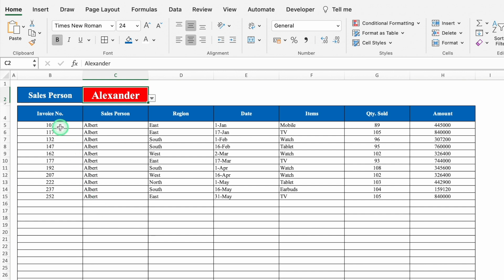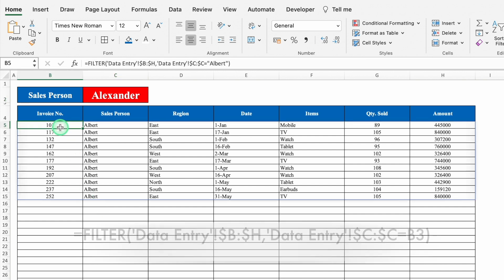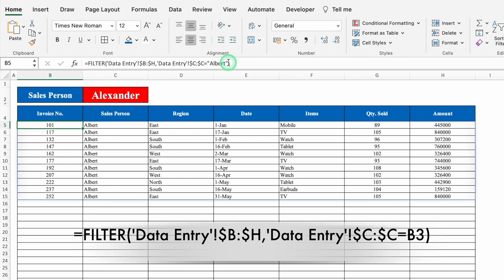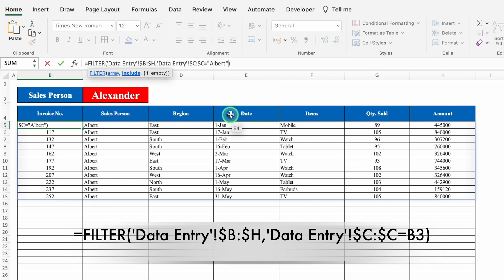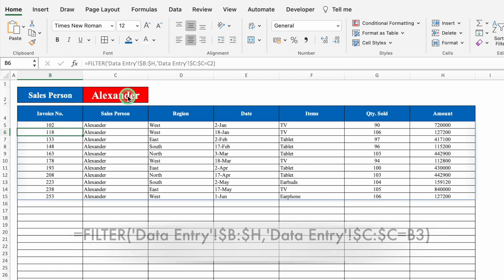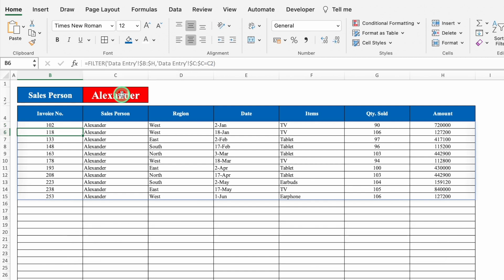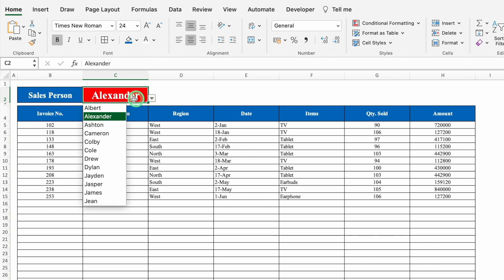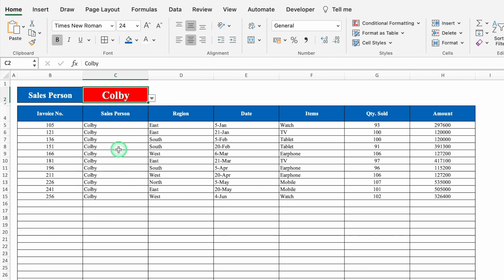Click on the first cell — the first invoice number — go to the formula bar, remove the hardcoded name from there, and select the cell with the salesperson name instead. Hit Enter. Now our data is dynamic. When we change the name from the drop-down — for example, Colby — all the data of Colby becomes visible.